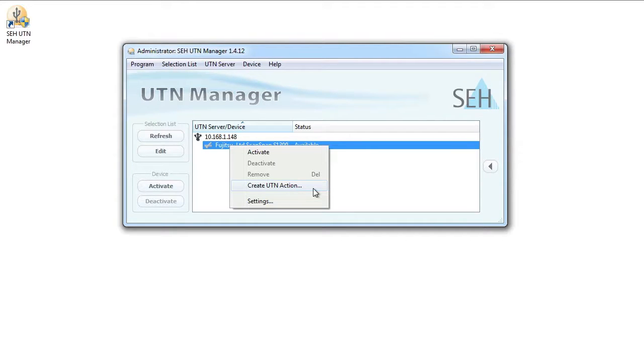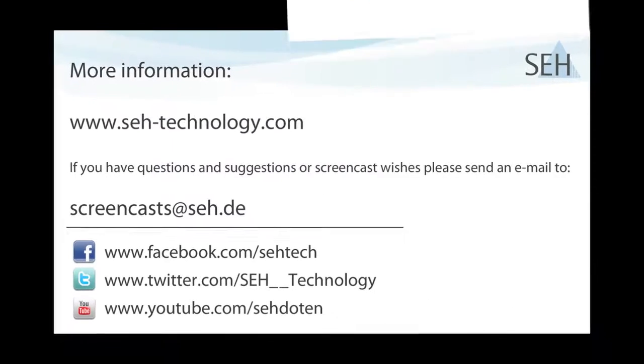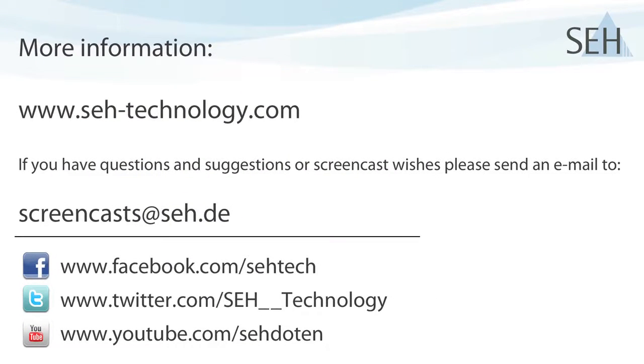You can find out more about this function in detail in our screencast featuring the UTN Manager Action Wizard. Also, take a look around our YouTube channel as we regularly post new videos demonstrating the functions of our products.